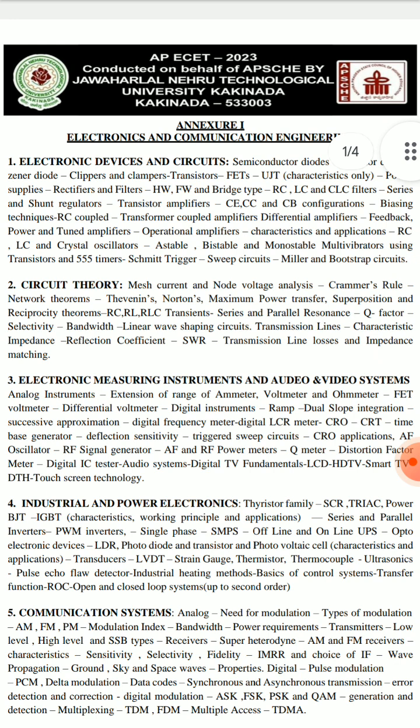Circuit Theory is nothing but Network Theory, or Network Analysis — your third semester subject.